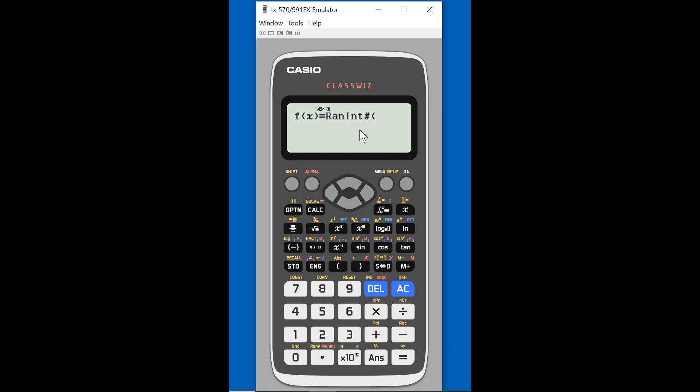So my function is going to be a function that gives me back a random integer, and I have to tell it what range to put it in. So if I'm thinking about a coin toss, I want to assign a value to heads and a value to tails. And it can be any numbers. I could do 1 and 2, I could do 0 and 1, but let's just do 0 and 1.